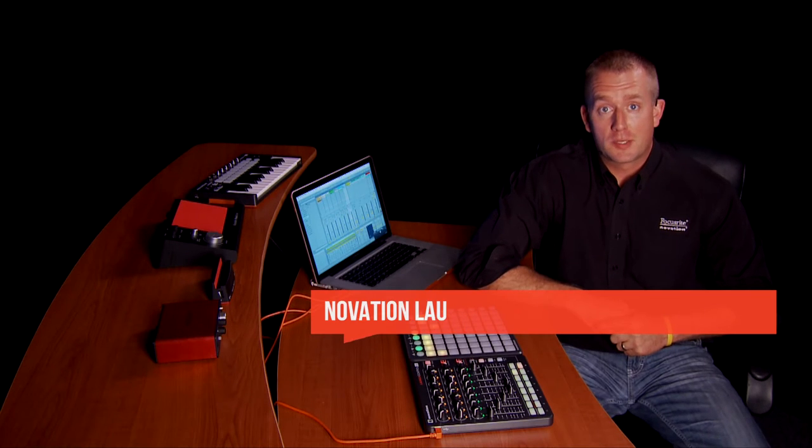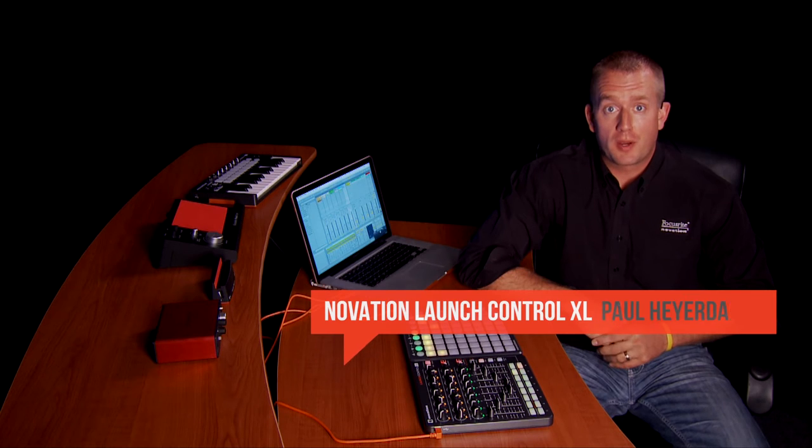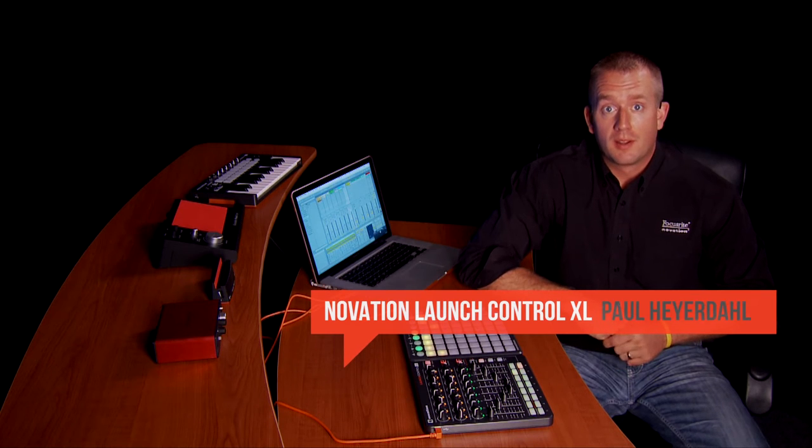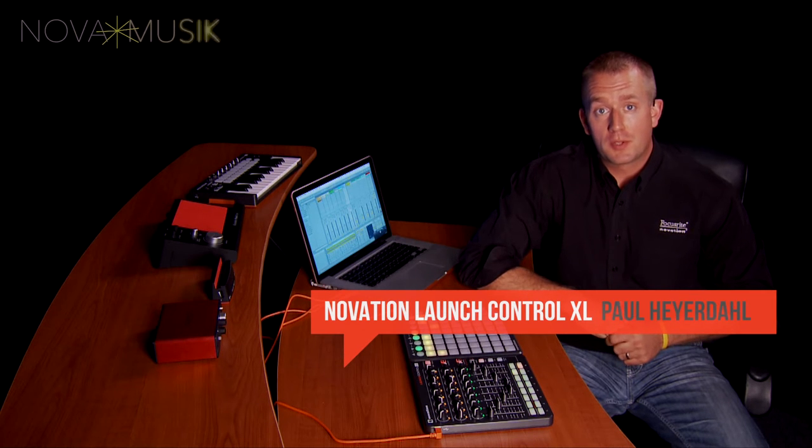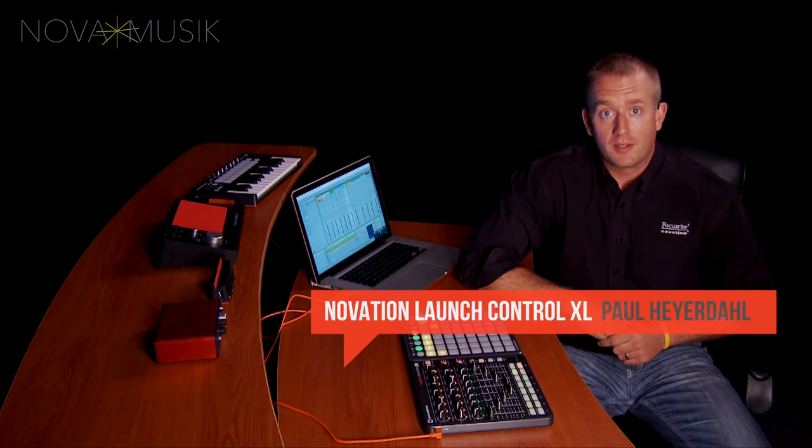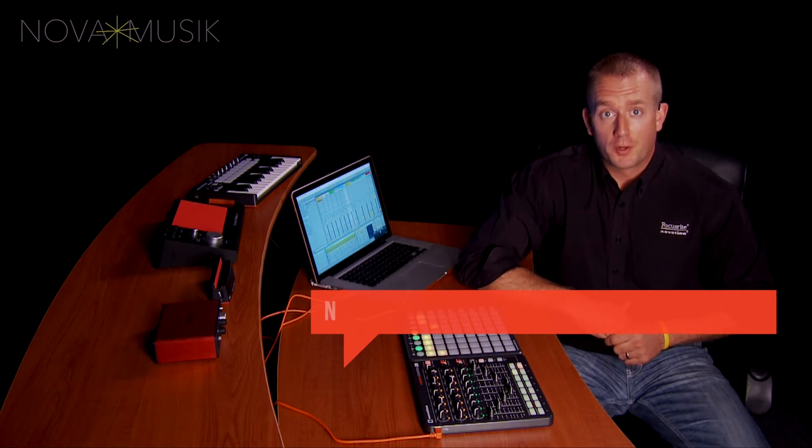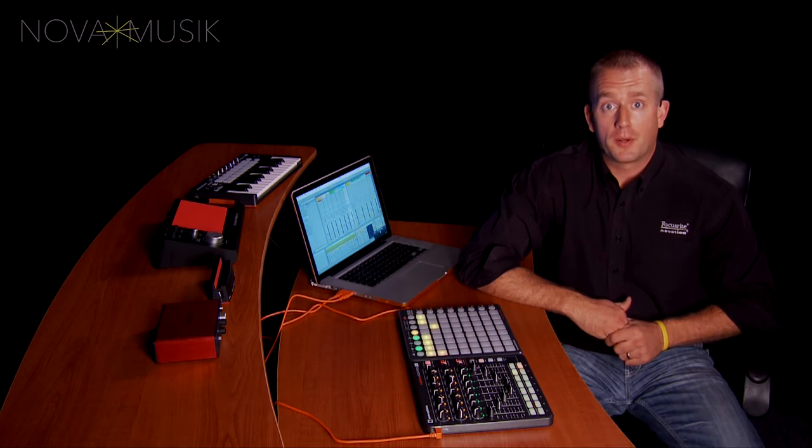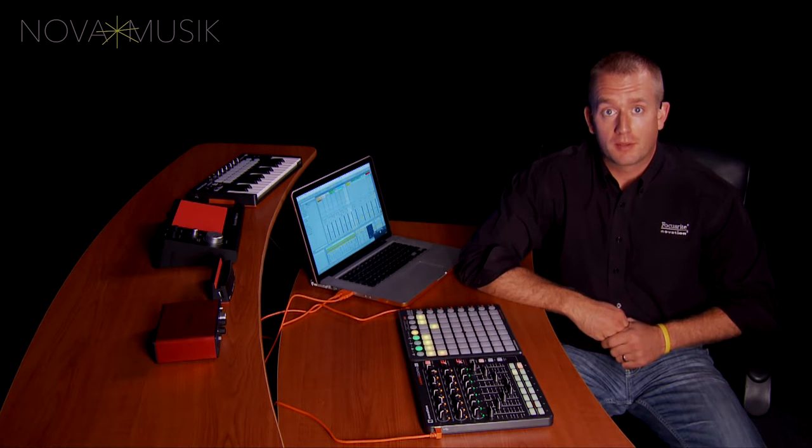Hi, I'm Paul Heyerdahl, Product Specialist with Focusrite and Novation, here at Nova Music today to tell you about the Launch Control XL. For a great deal, check out the bundles at Nova Music.